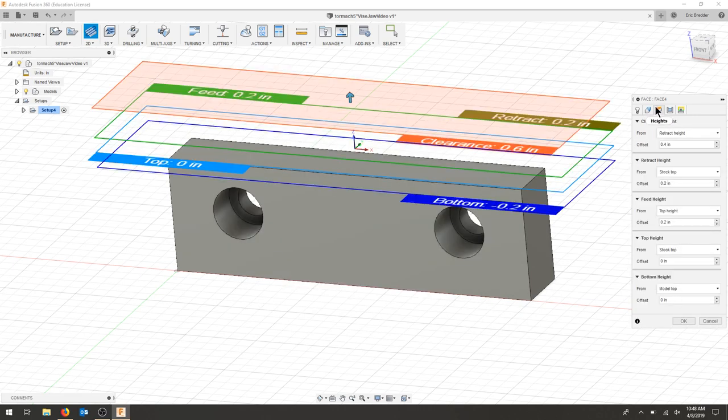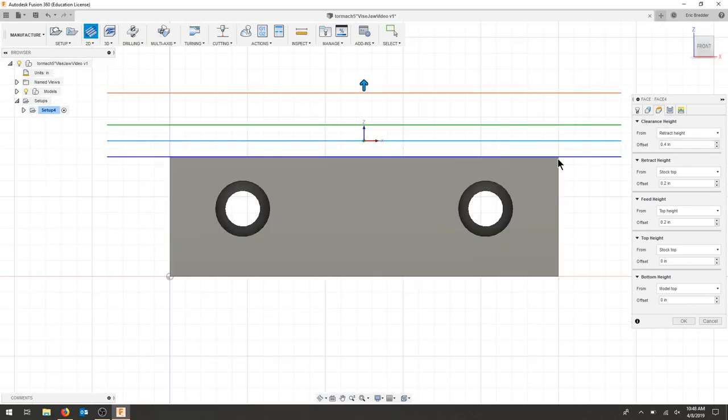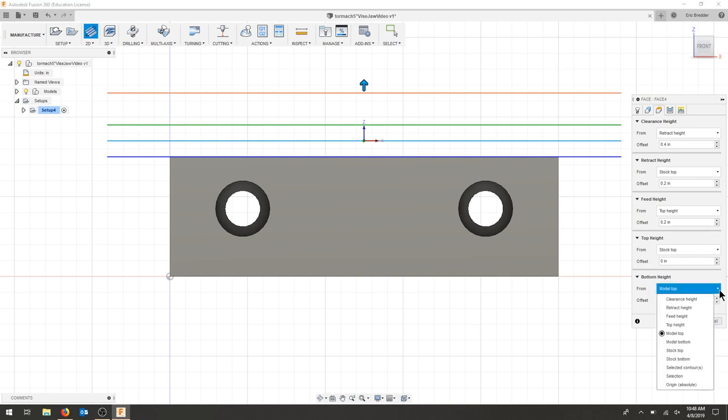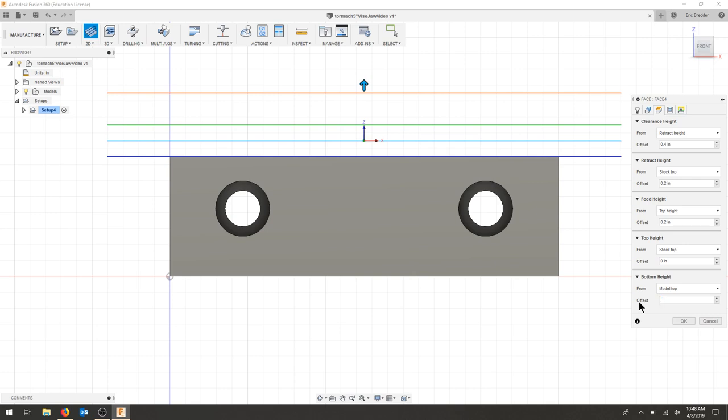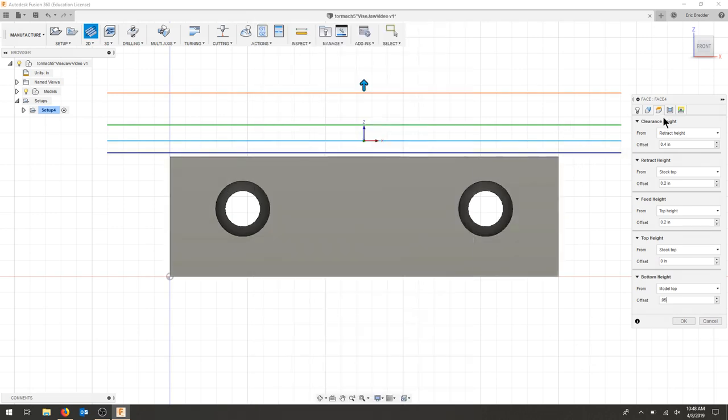For my heights, I'll pull it to the front view, but we're not going to go to the model top. I always start from the bottom here. What we're going to do is leave 0.05. I'm going to take that off with the fly cutter. The rest of our operations can stay the same.